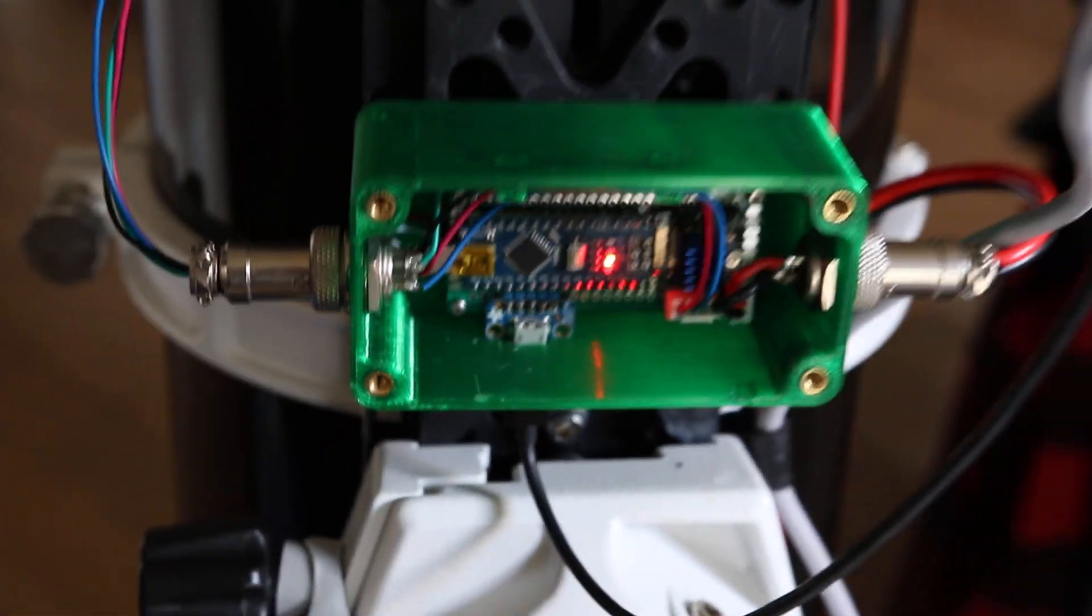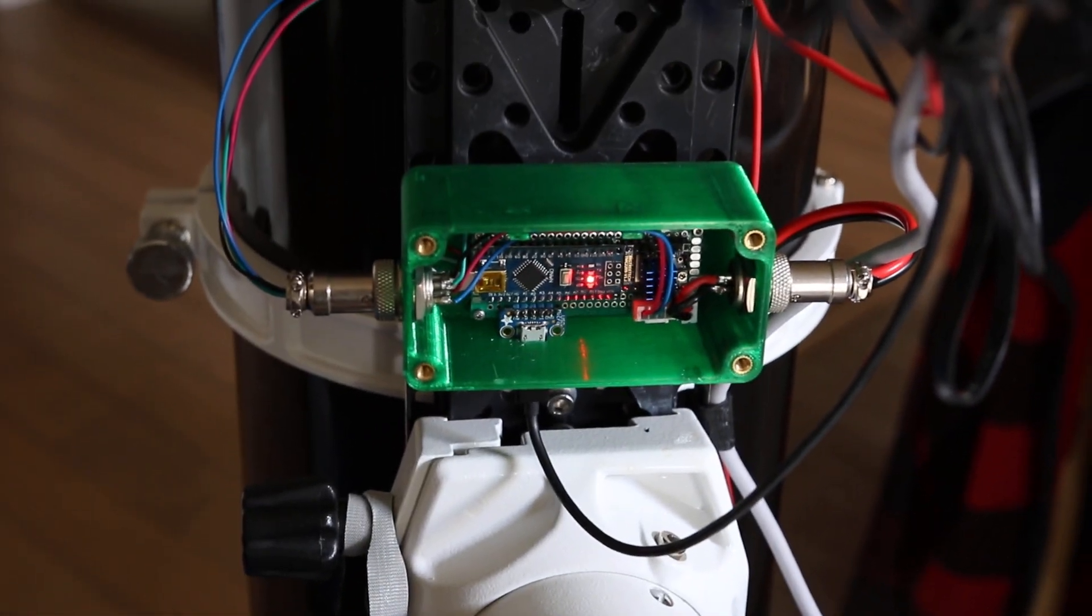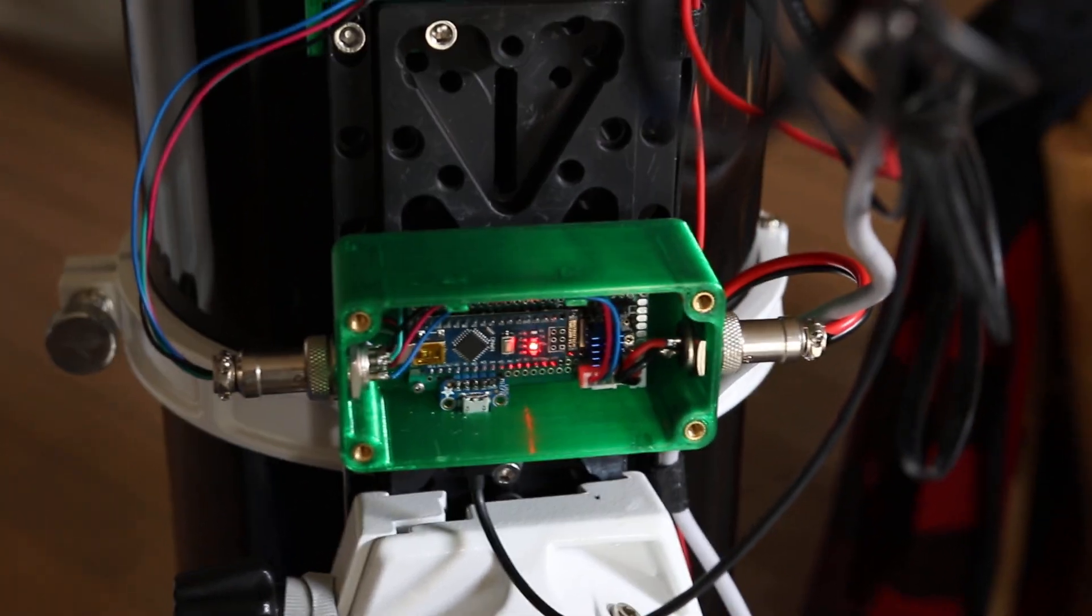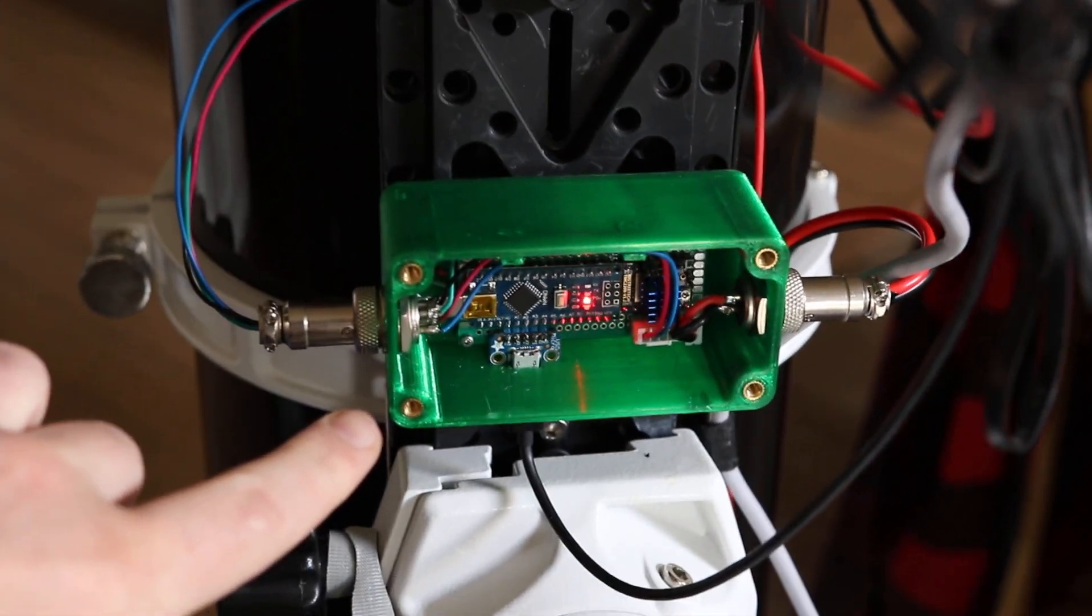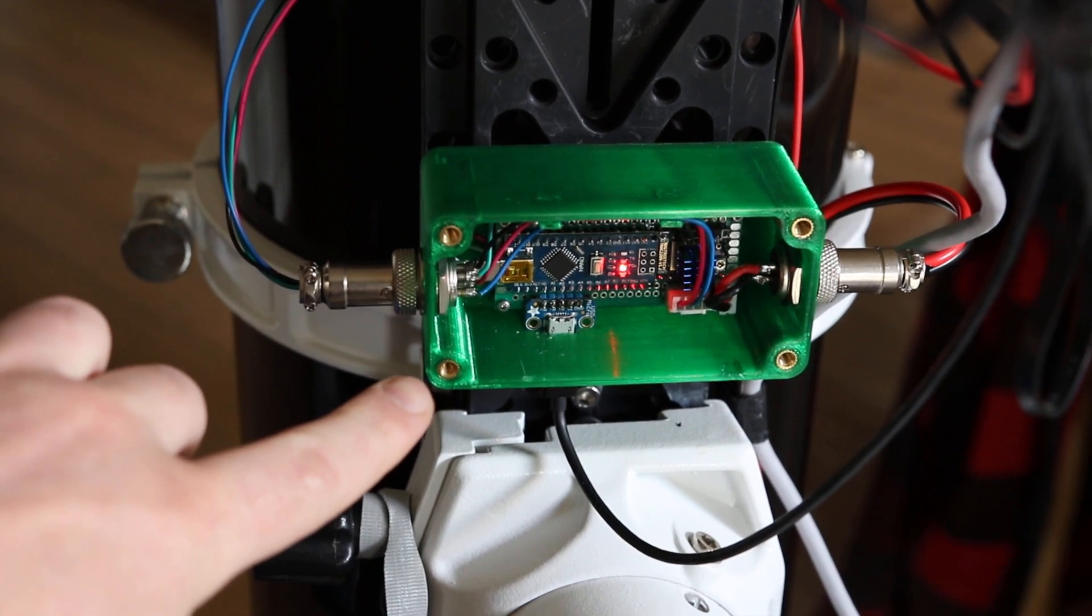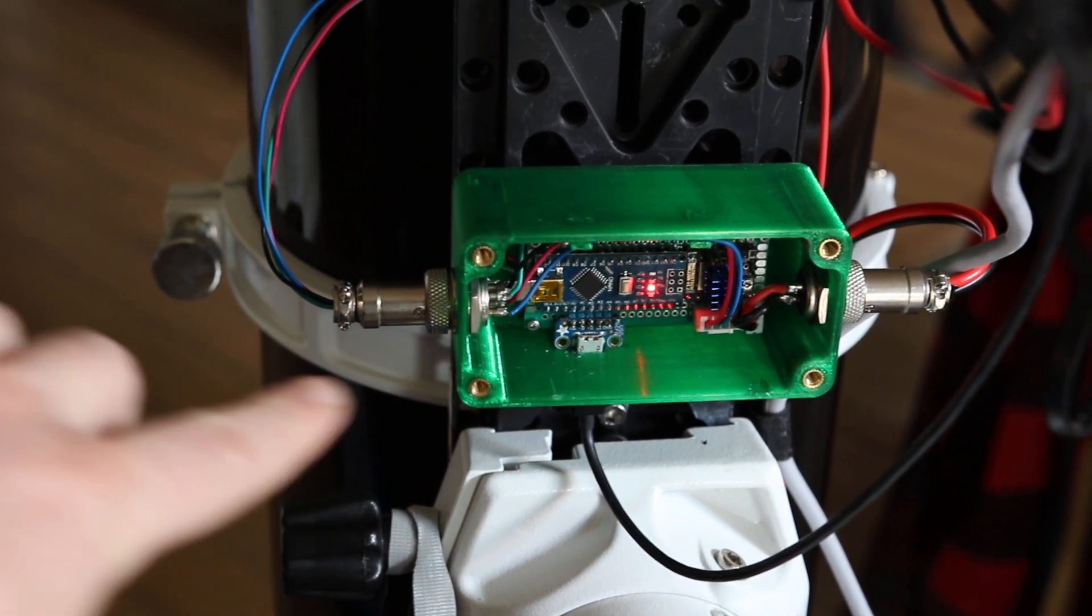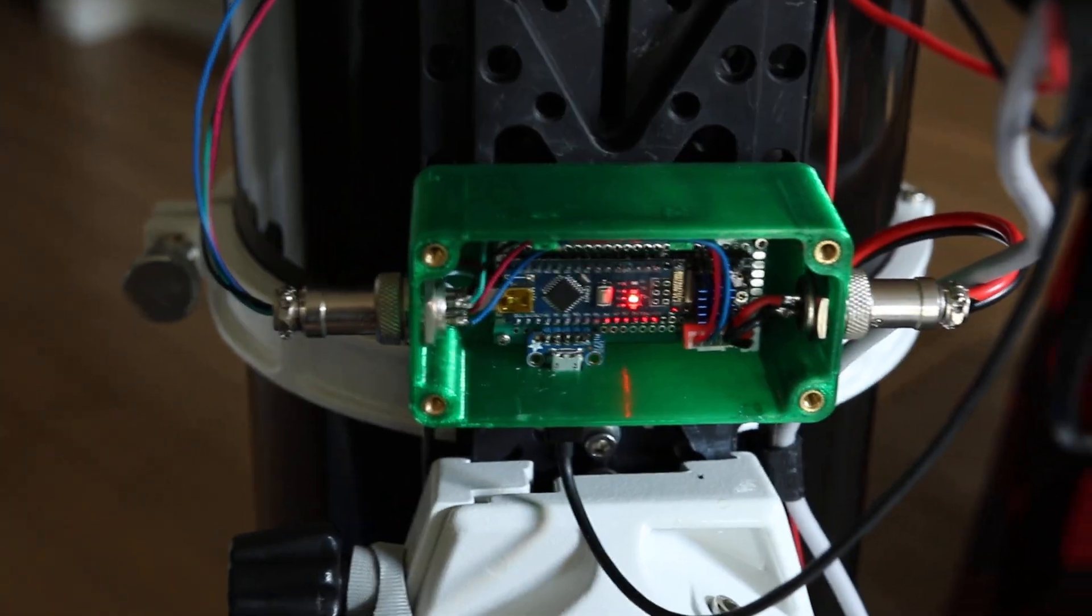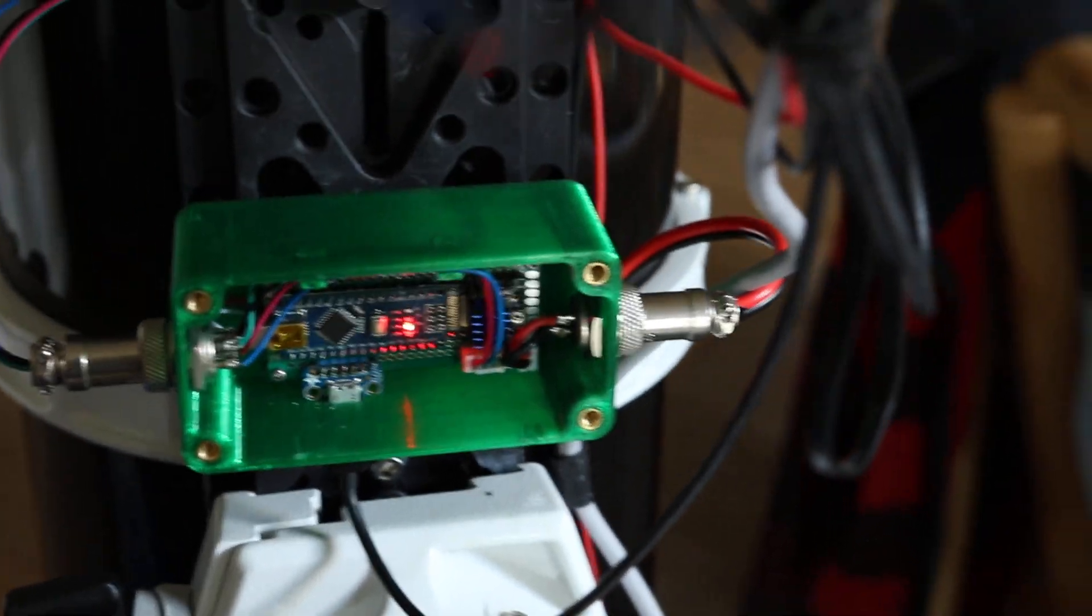And then the enclosure box that I 3D printed, and we've got these nice little brass heat set inserts I added on there. Those are going to be used to attach the lid once I close this up.